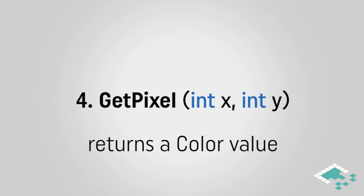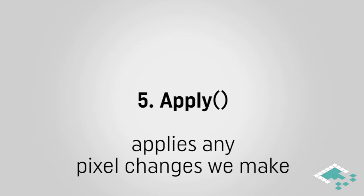Secondly is GetPixel which is we give it an X and a Y coordinate and Unity will find that pixel, which is obviously important here because we're going to be taking pixels from existing images and then putting them into our own custom image. And then lastly we want to make sure we remember the Apply function. Whenever you use SetPixel you have to make sure that after you're done setting all your pixels you apply them, otherwise it won't actually show up in your game. It will just revert back to what it was originally. So those are the five things you need to remember for textures.